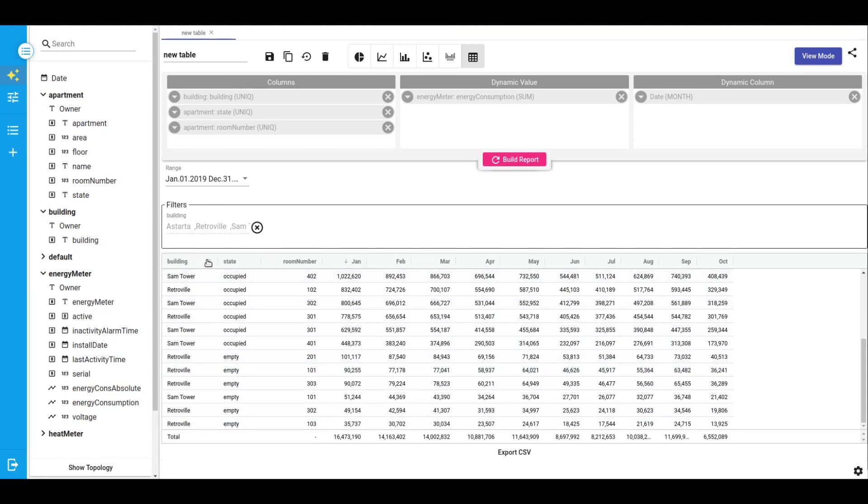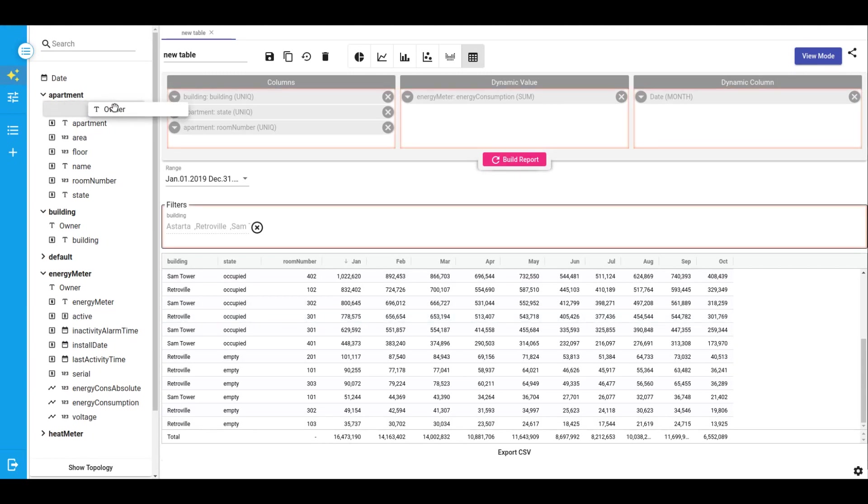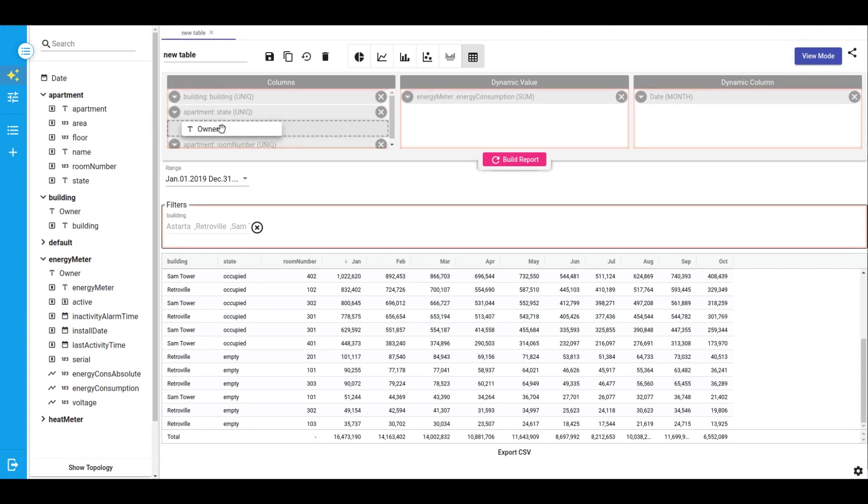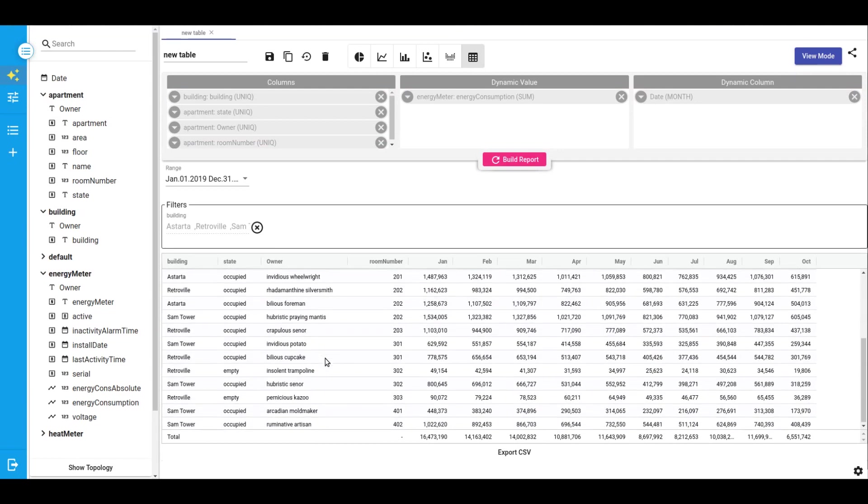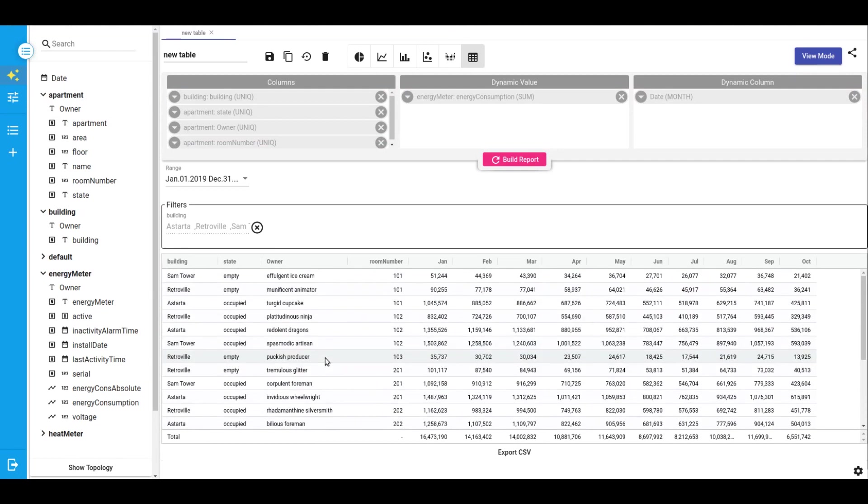Let's check who is the owner or who occupied the apartments with the highest consumption. And we can see the first name and last name of an owner. Let's save our table. I'll call it top consumers. And save.